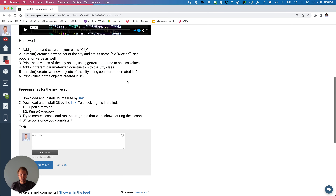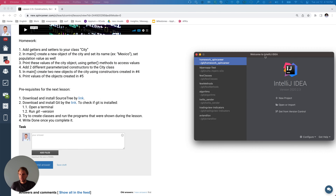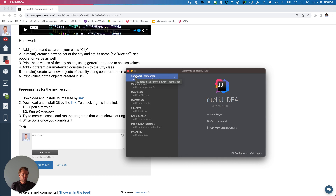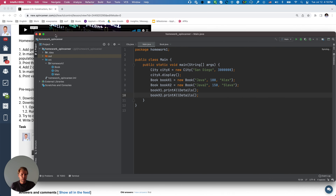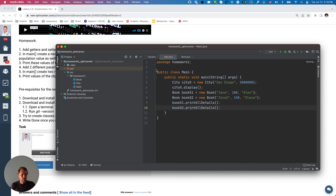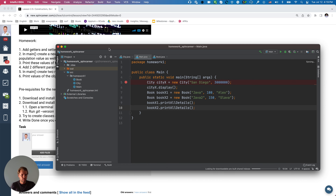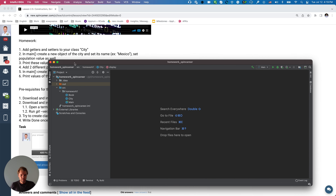Hey guys, so let's work on the next homework together — adding getters and setters for the City class. I'm going to open the IDE and find my project. If you already have it open, that's fine. I'm going to open the project I worked with before. If you can't find it, feel free to create a new project. If you work with Git, just create a new branch and start working with that.